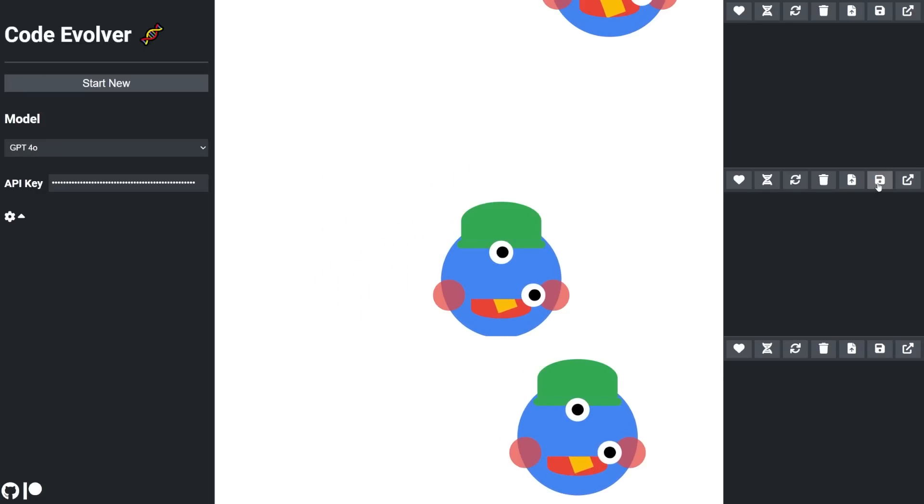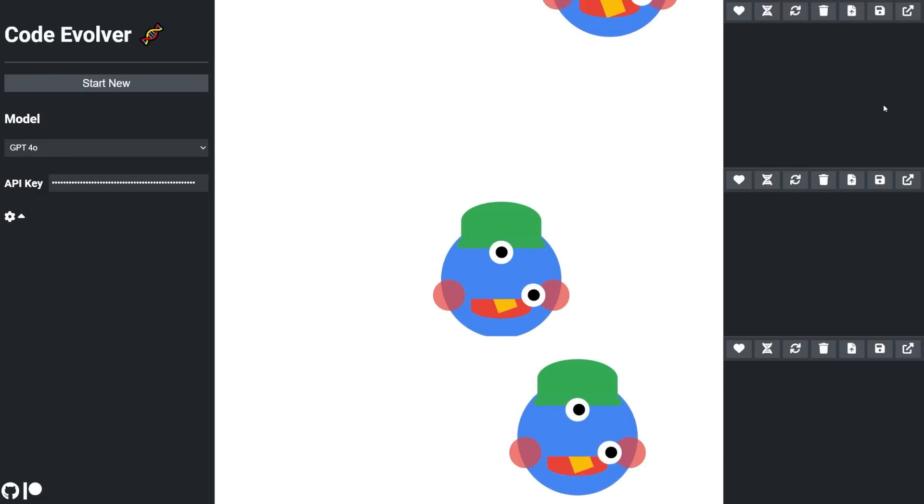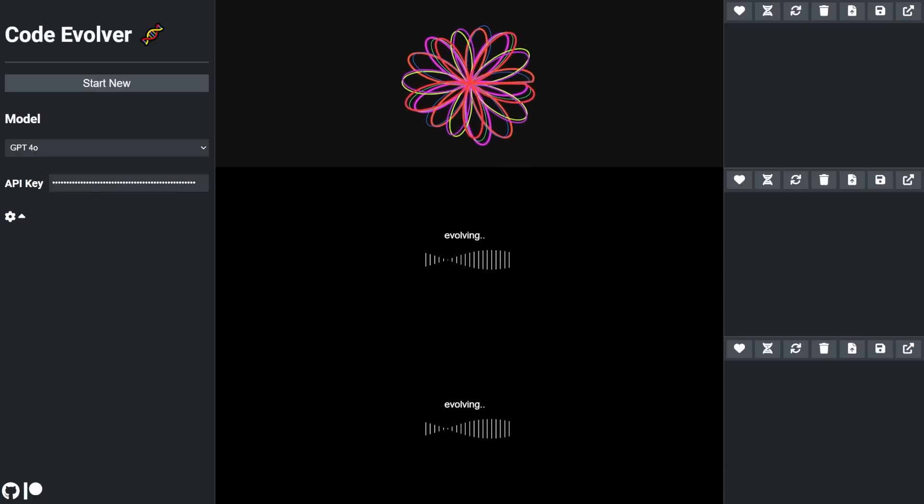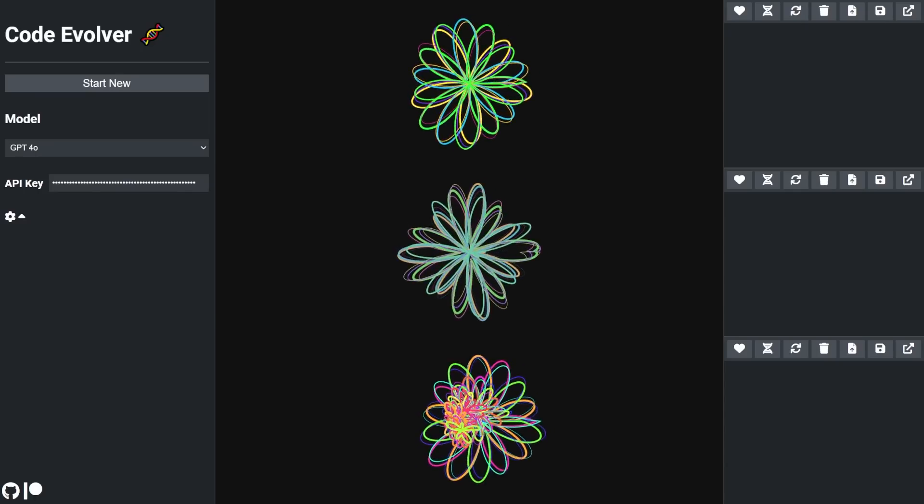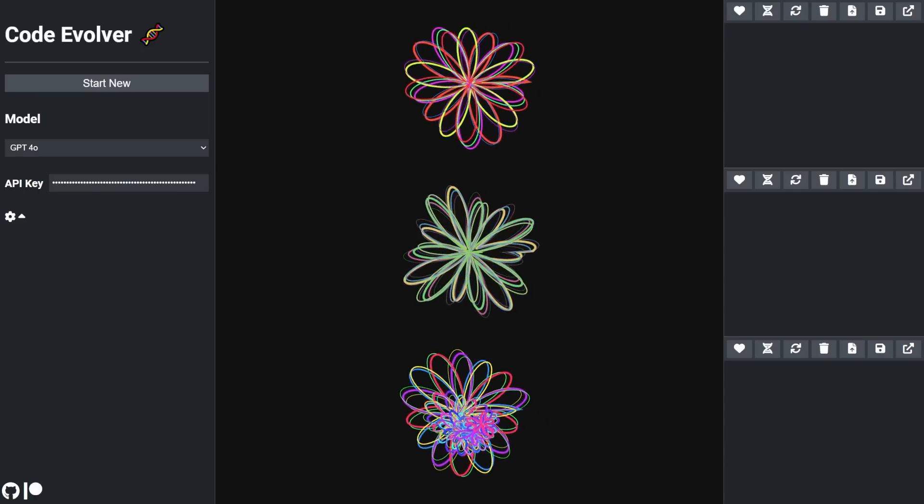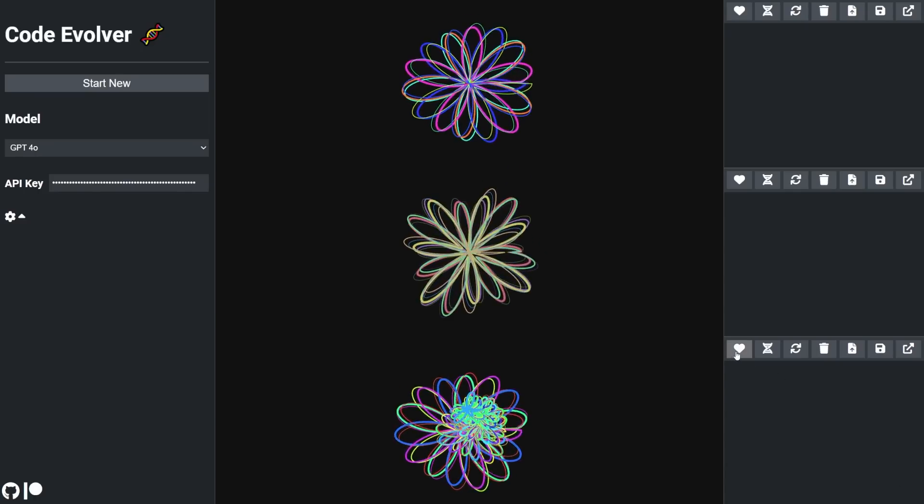You can save and download pages too, and later load them up to continue evolving. You can also switch to a different AI model mid-evolution and compare their different abilities.